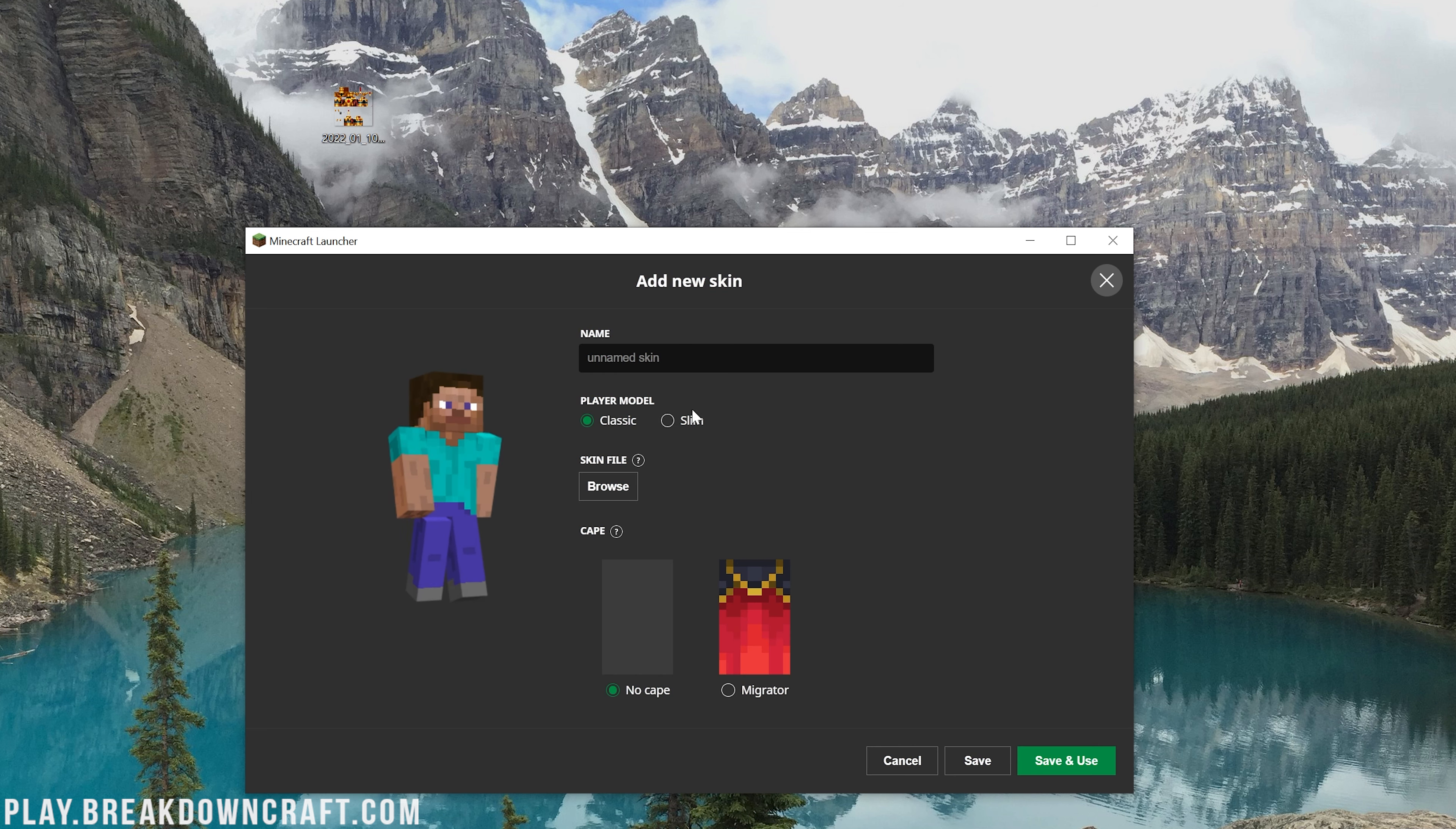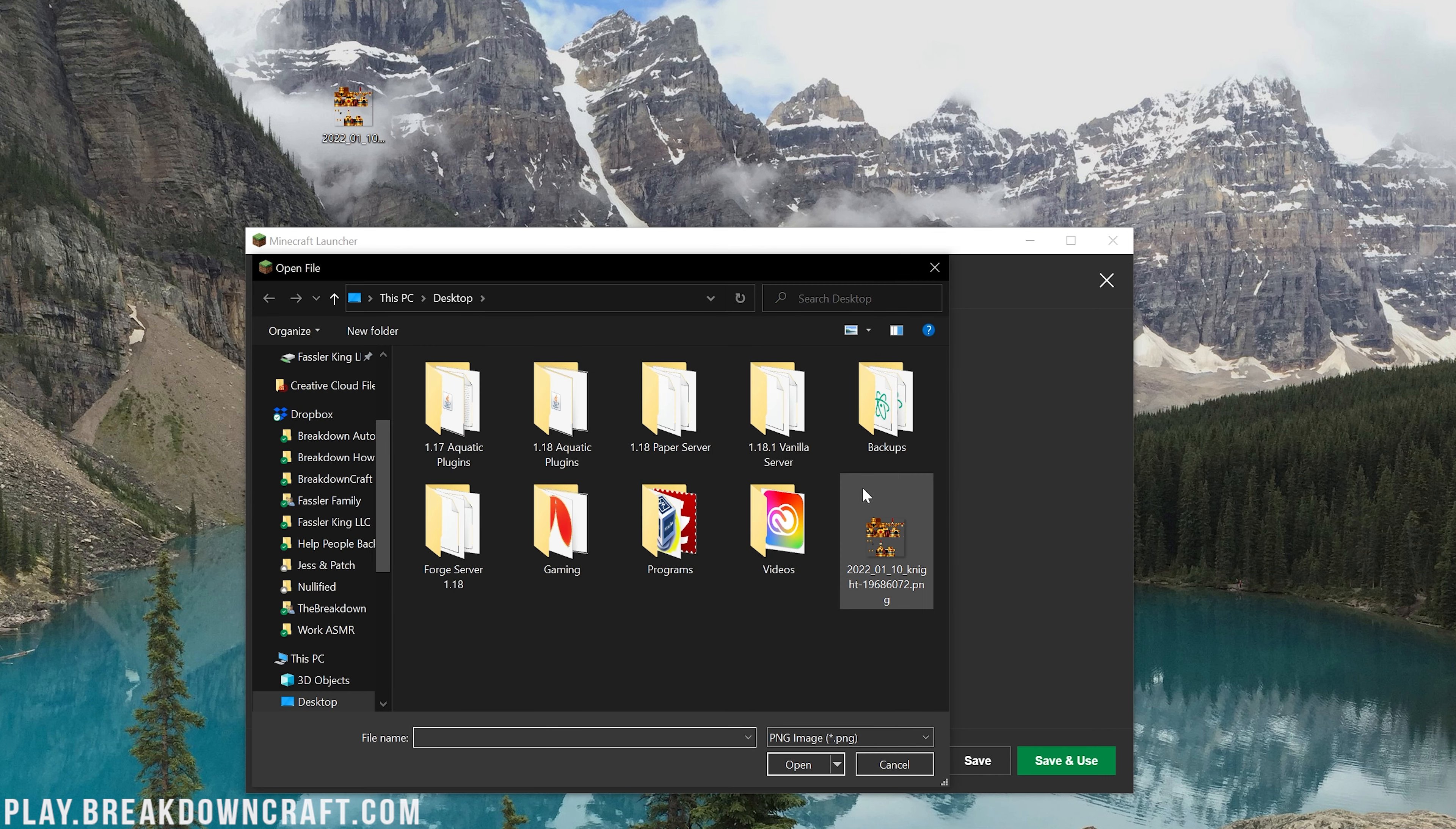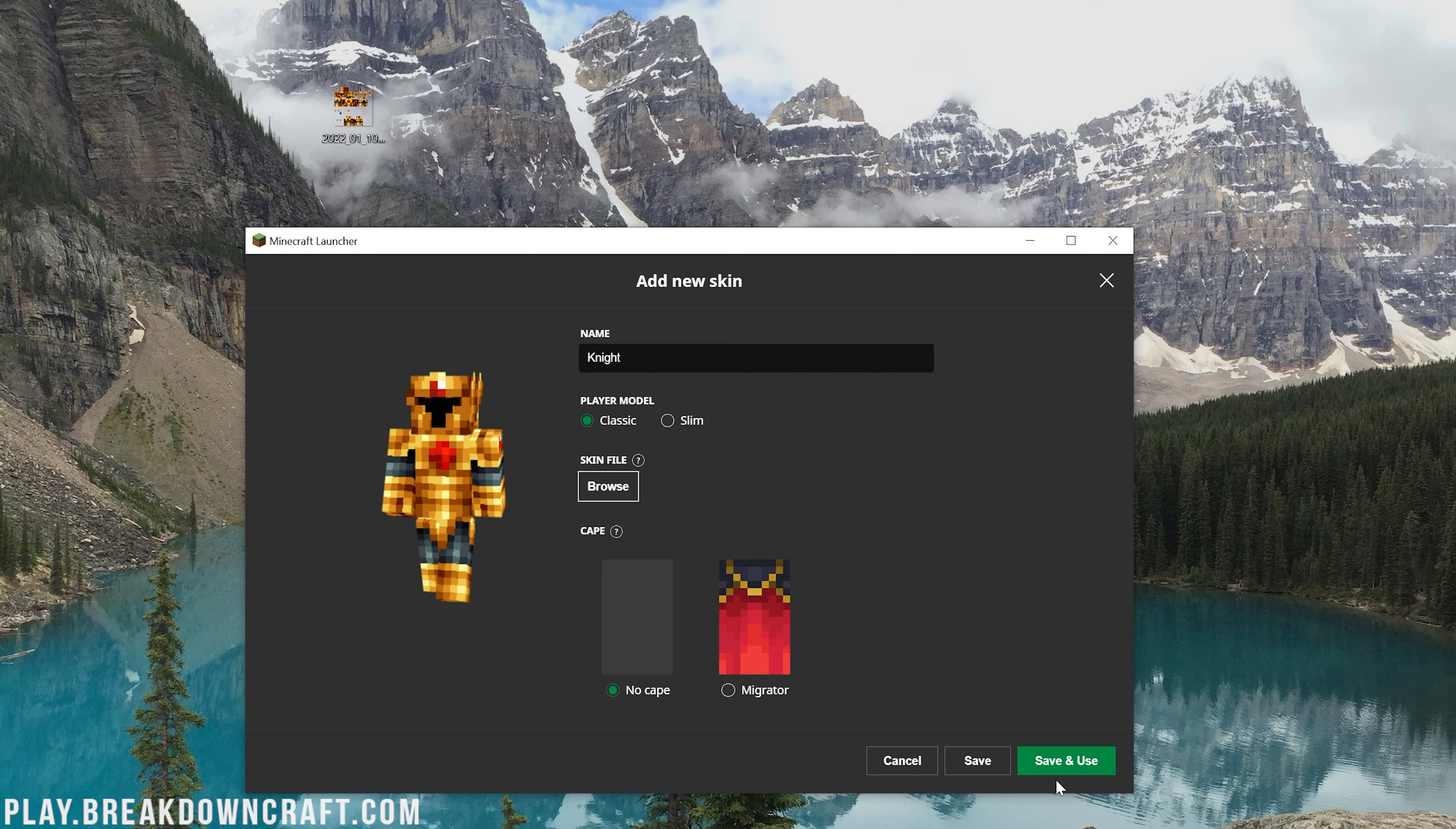And then you want to go ahead and click on this plus new skin button here. Once you click on that, you can go ahead and enter in your Minecraft skin name. In this case, it's going to be Knight because this is a knight. You can select your skin model, either the slim or classic. And then you want to click Browse and then select the skin file you downloaded. Here it is for us. As you can see, same one in the background. And boom, there it is. It's a cool skin.